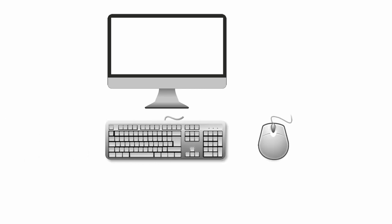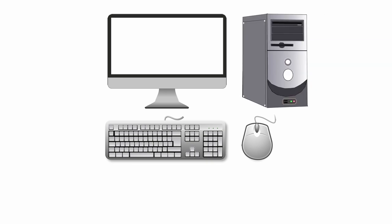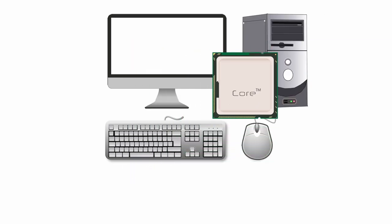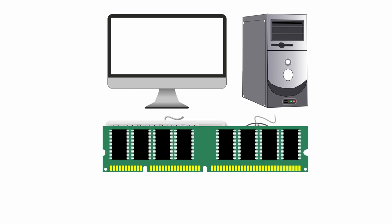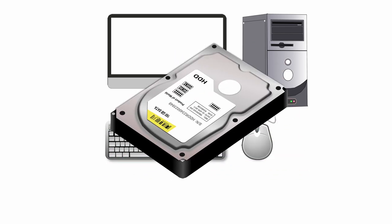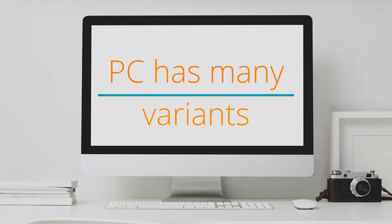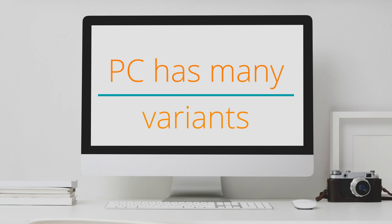PCs generally consist of screen, keyboard, mouse, and a case which houses all internal components, like the CPU, RAM, and hard disk. There are many variants of a personal computer. Let's look at them. First variant, desktop.